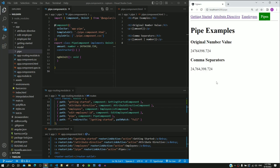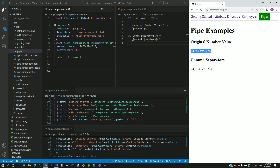This number is displayed as it is using interpolation. The same number is displayed here with application of the pipe feature. The pipe feature in Angular helps to transform data from one format to another.